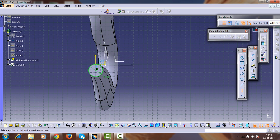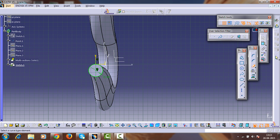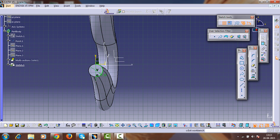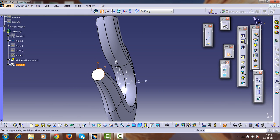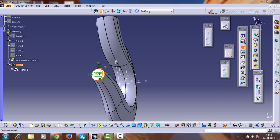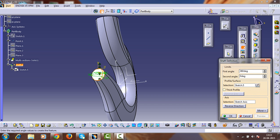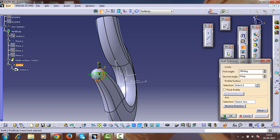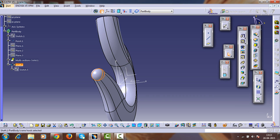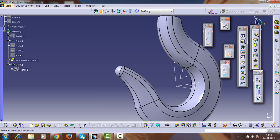Make this circle and this surface coincident. Create an axis according to the vertical axis. Trim the unwanted part of the circle — half of the circle is sketched. Exit from the sketch and select the revolve option. Preview it. We have created the tip of the crane hook.